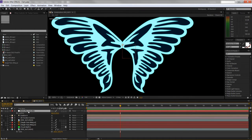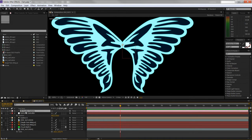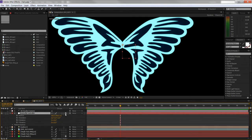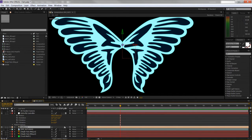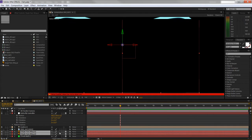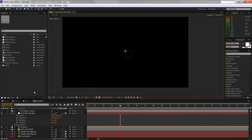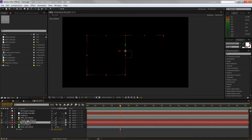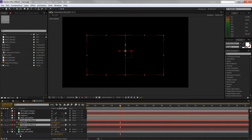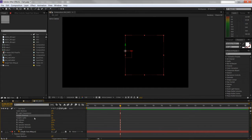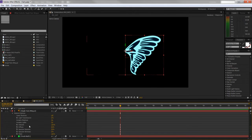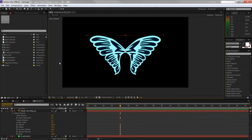Now everything needs to be a 3D object. Turn on 3D for the null object (Butterfly Controller). The emitter is already a 3D object as a light. Both wings also need to be 3D. When you turn them to 3D they'll appear dark because the point light isn't casting onto them — so select both wings, double-press A, find 'Accepts Lights,' and turn it off. They pop back on.